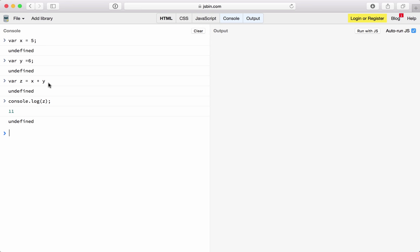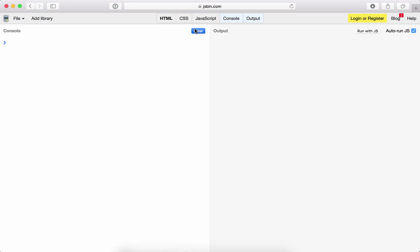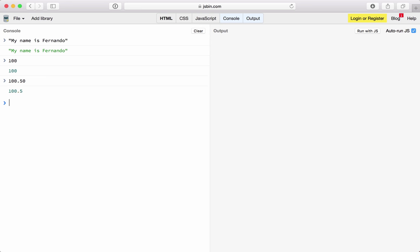When we talk about variables or values, we basically talk about fixed values or variable values. Fixed values are called literals, and variable values are called variables. When we talk about literals, we're talking about a string — like text, for example 'my name is' — or a number like 100 or 100.50, where you can write a number with or without a decimal.